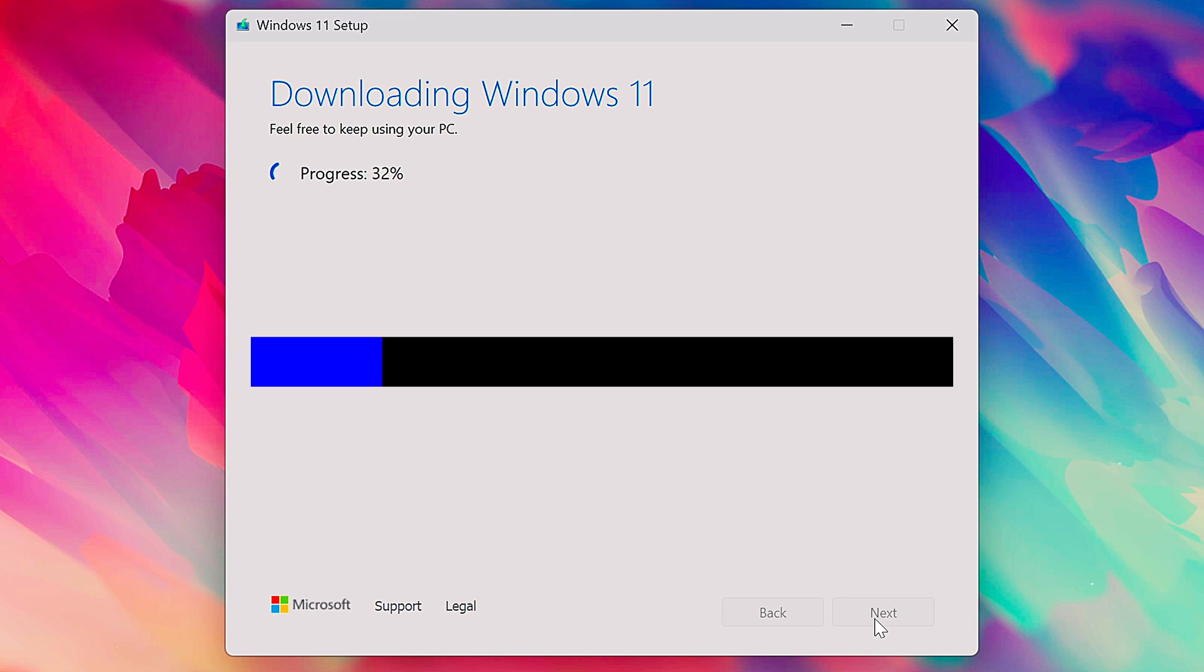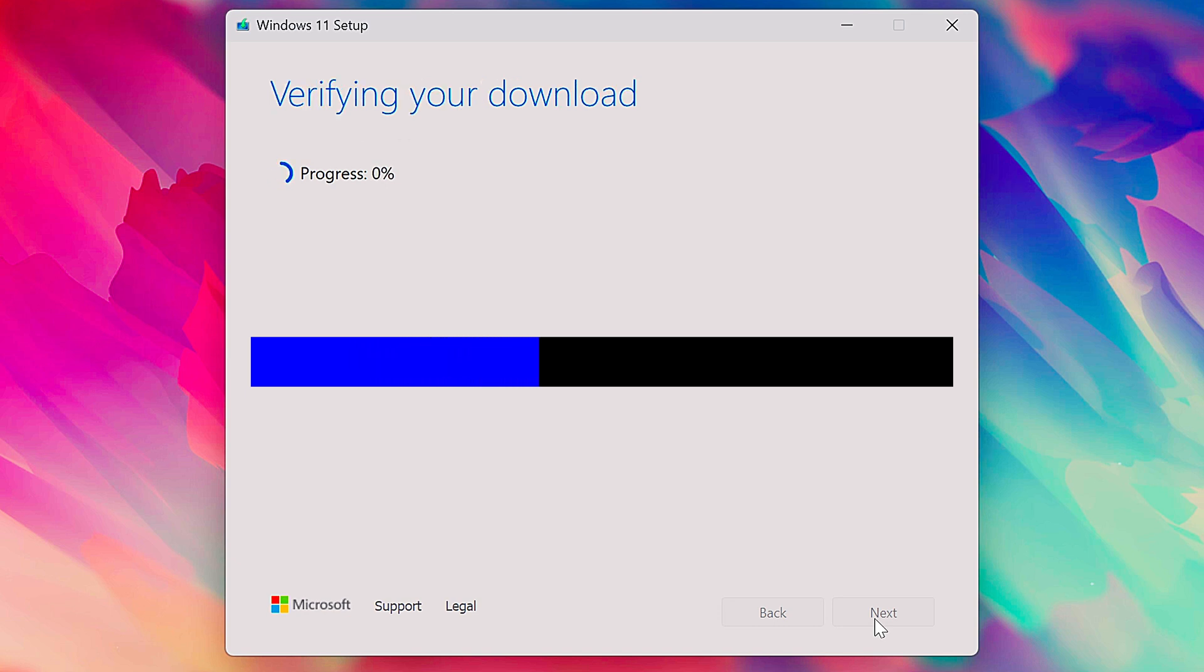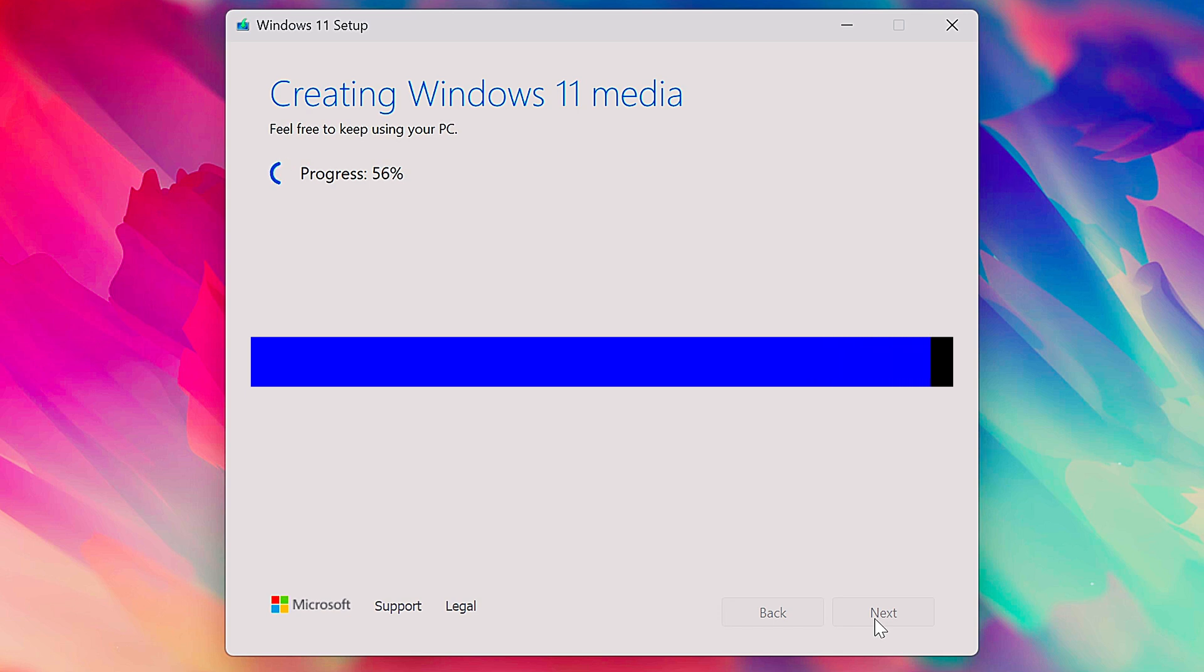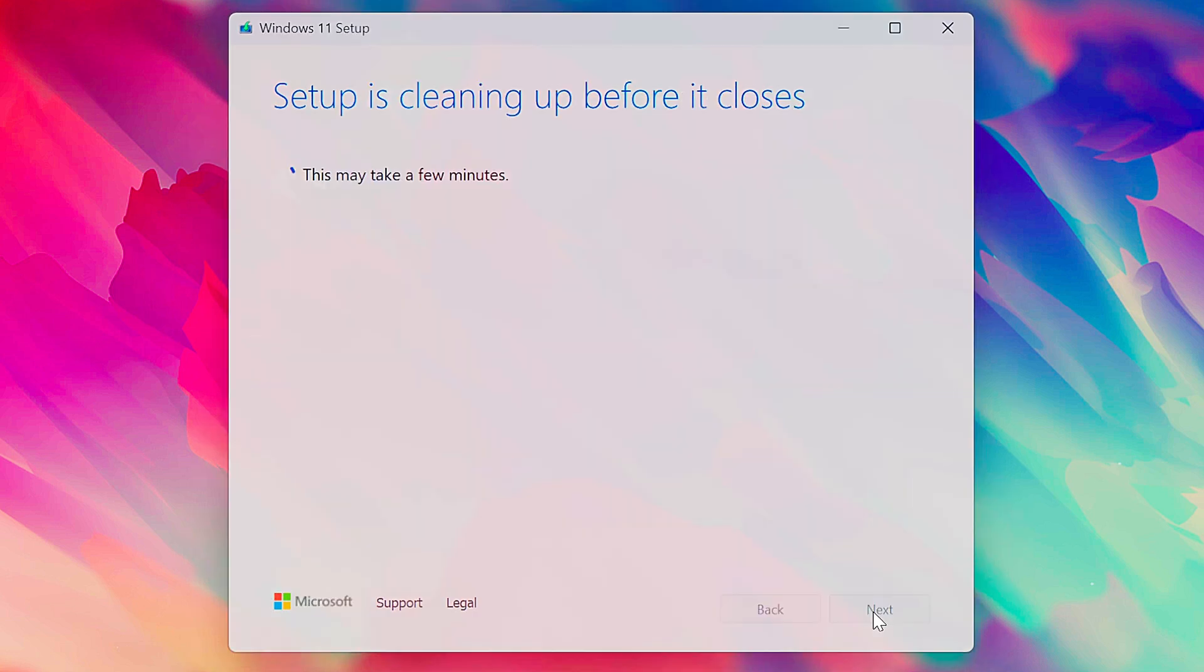Now the tool is going to do some work and create your installation media. It takes a few minutes and you can absolutely keep using your PC while it does its thing. When it's done, click finish and you're ready to go.